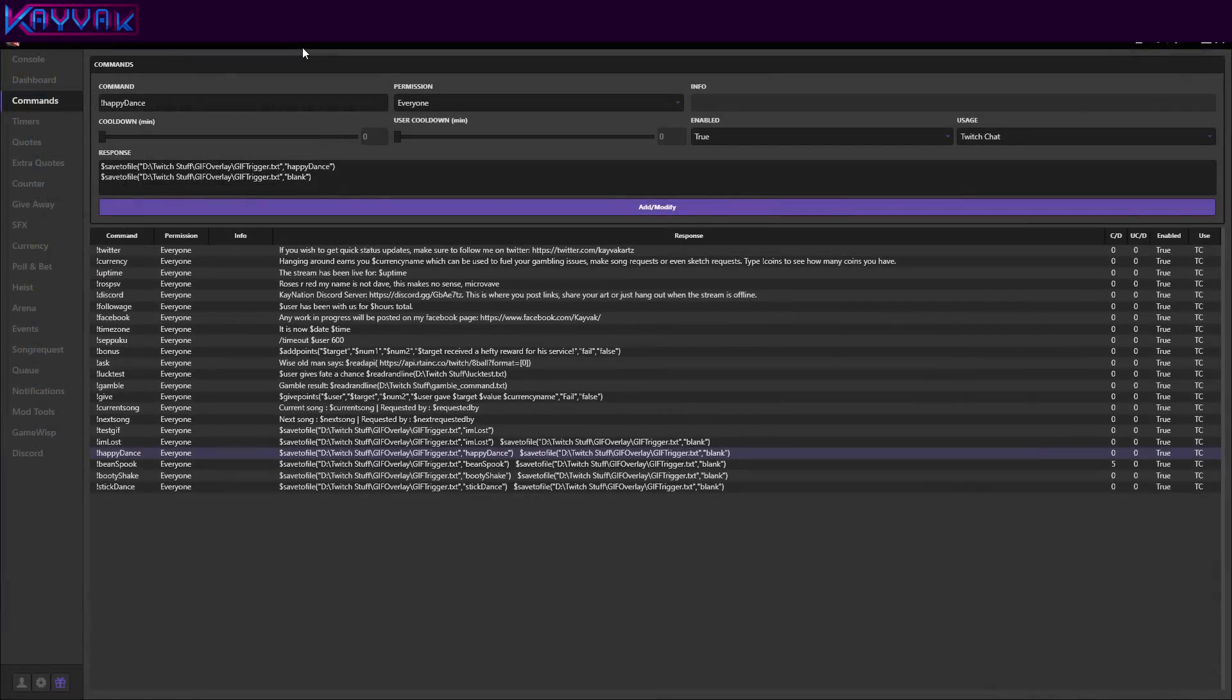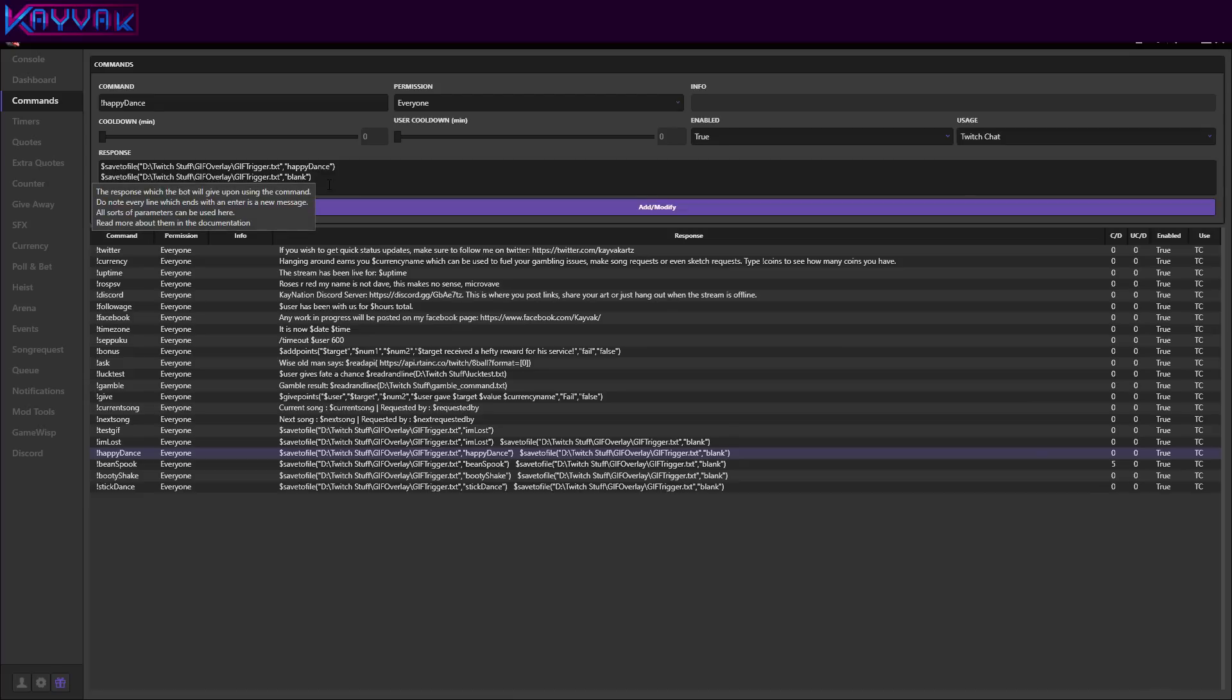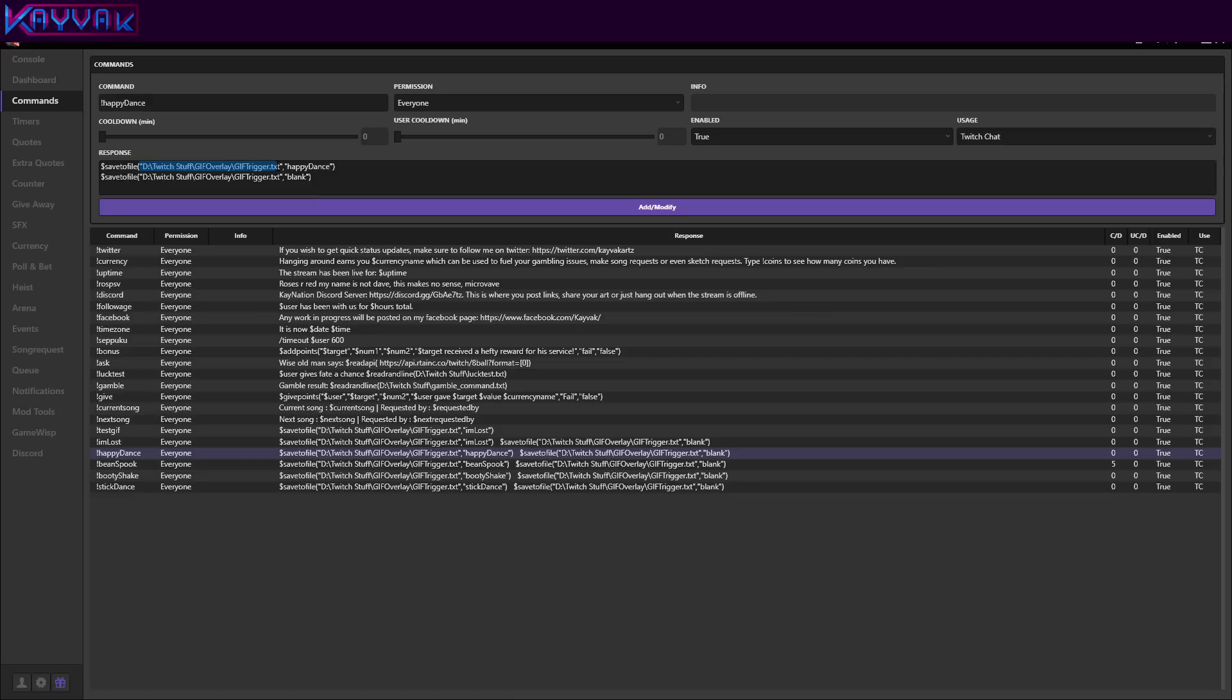Now you will need to make a command in Ankhbot, which will save a word, a text into the trigger text file. To do that you just need to write the save to file command with the dollar sign. And as arguments you will need to put the path to the gif trigger dot text. And the second argument is the keyword. On the second line you will have to put the same thing, save to file, the same text file and the keyword blank.